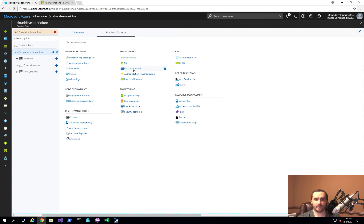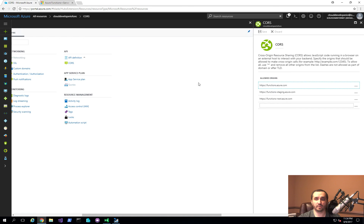There are also SSL configurations where you can give it a specific DNS name, configure authentication — so if you want people to authenticate before making API calls, you can do that here — and configure CORS. If you have applications making JavaScript calls, you'd set up CORS here to allow those different endpoints to call your Azure function correctly.